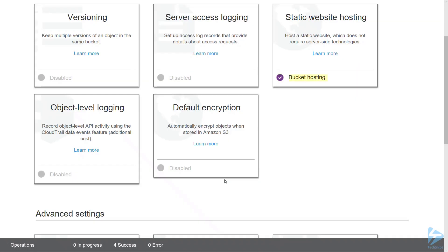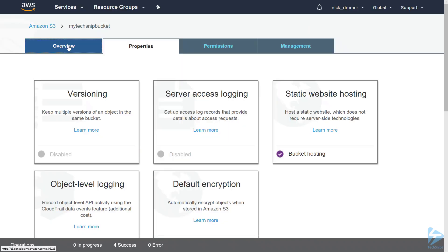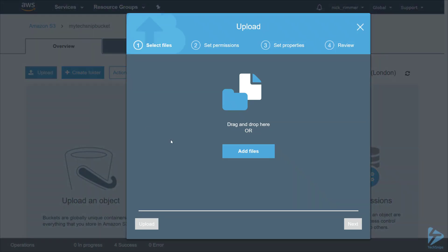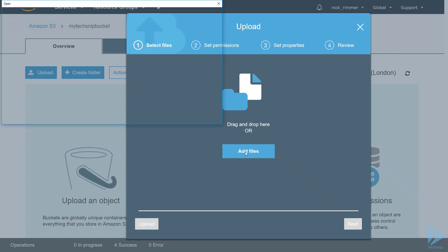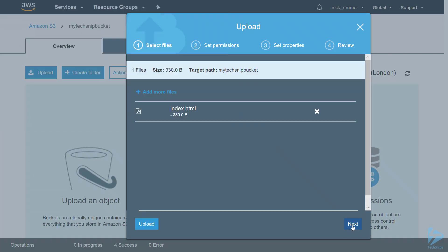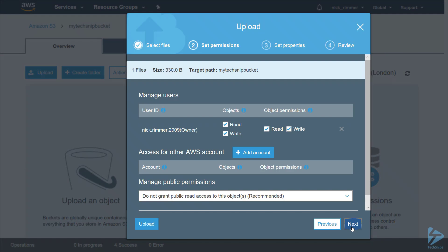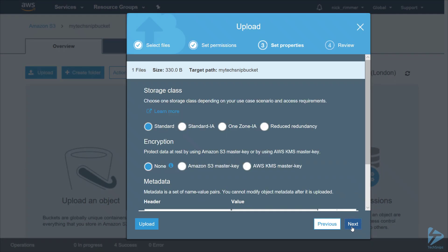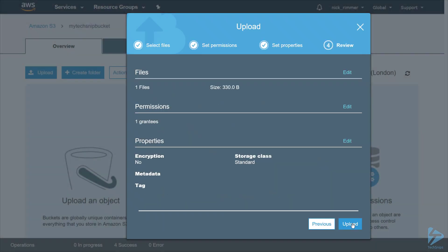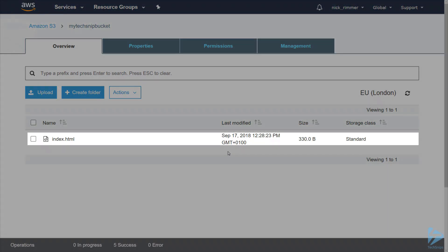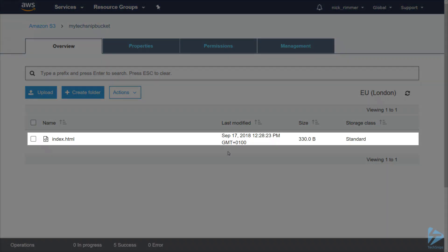Now you'll see our website is enabled. We'll upload some content to it. Click on the Upload button and then click on Add Files. Click Next. We're just going to accept all the defaults as we upload this file. And that's us got our index.html uploaded.